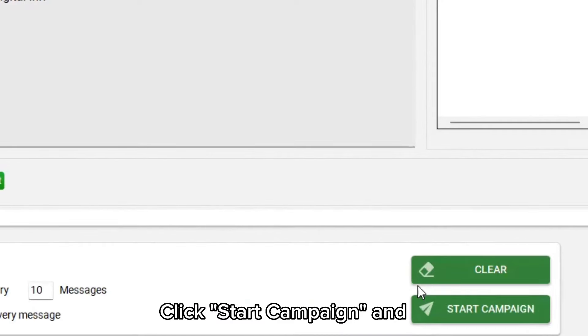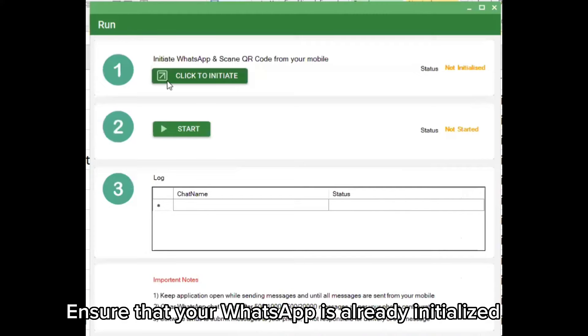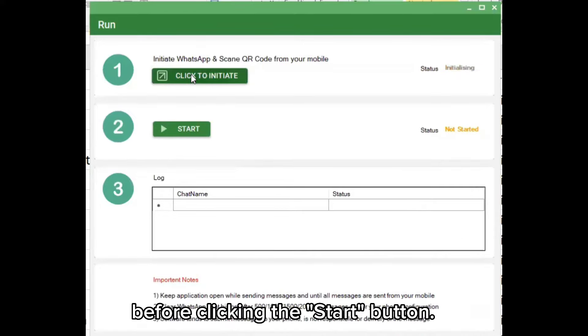Click Start Campaign and give your campaign a name. Click OK to proceed. Ensure that your WhatsApp is already initialized before clicking the Start button.